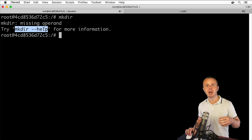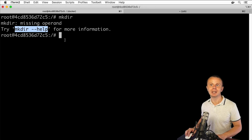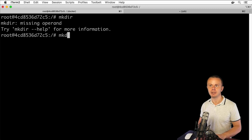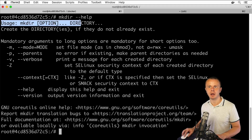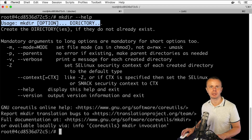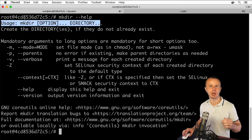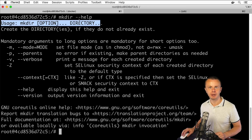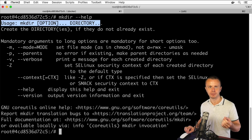That means mkdir cannot be executed without an argument. Let me find out which argument is expected: running mkdir --help shows the usage line: 'mkdir [OPTION]... DIRECTORY'. The square brackets around OPTION mean it is optional, so you can use mkdir without any option. But DIRECTORY is not in square brackets — it is mandatory, and the directory name is the argument expected from you.